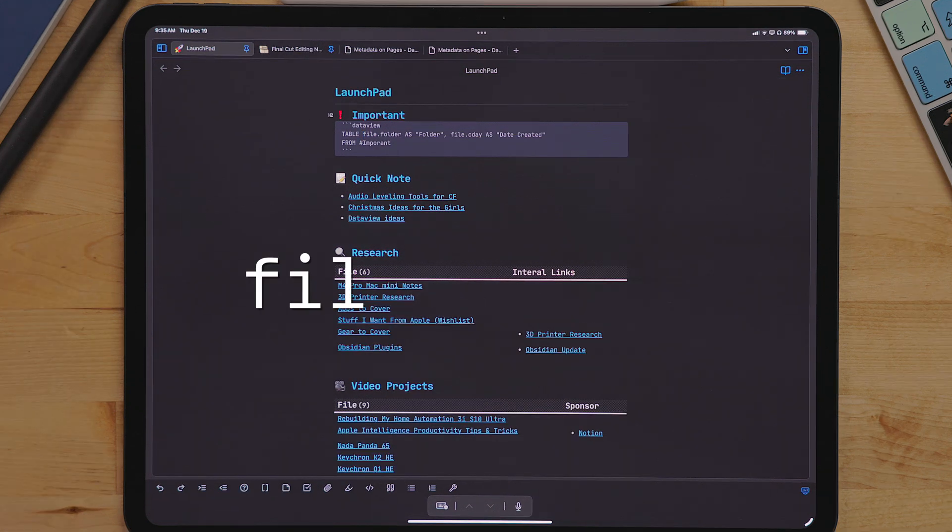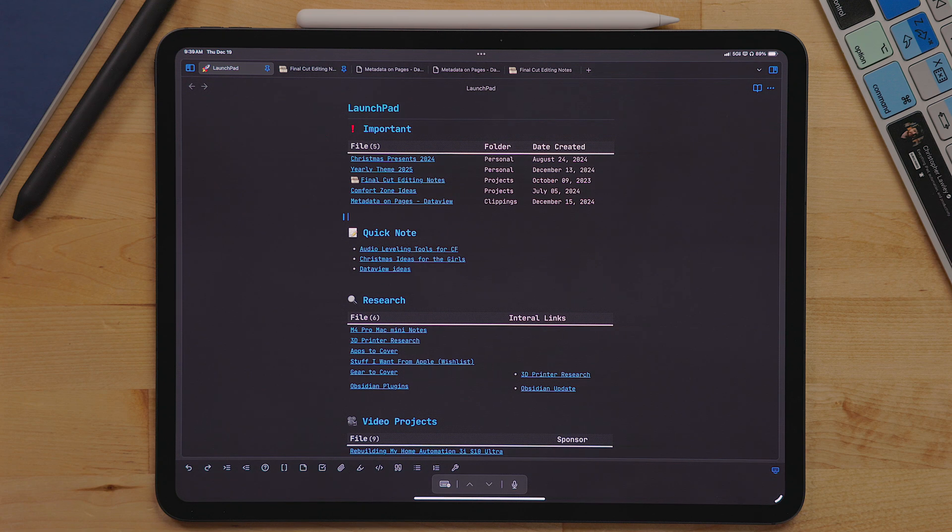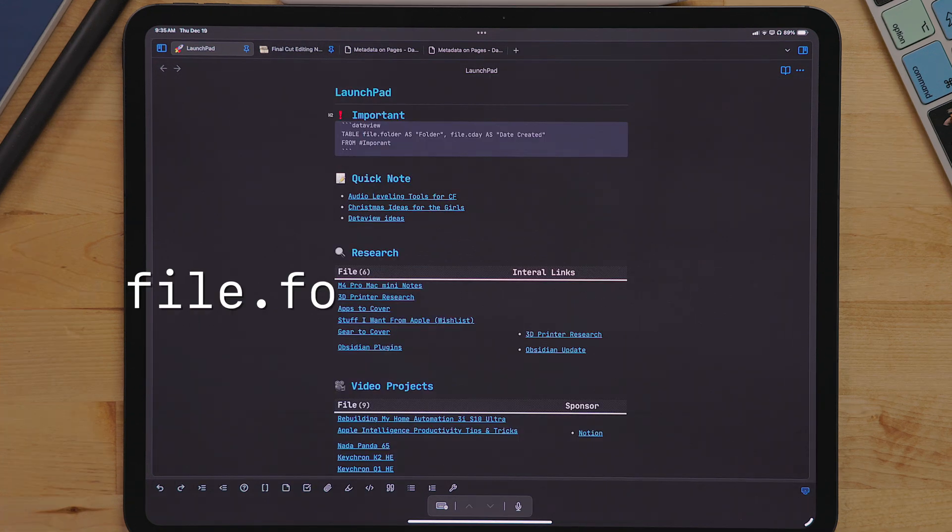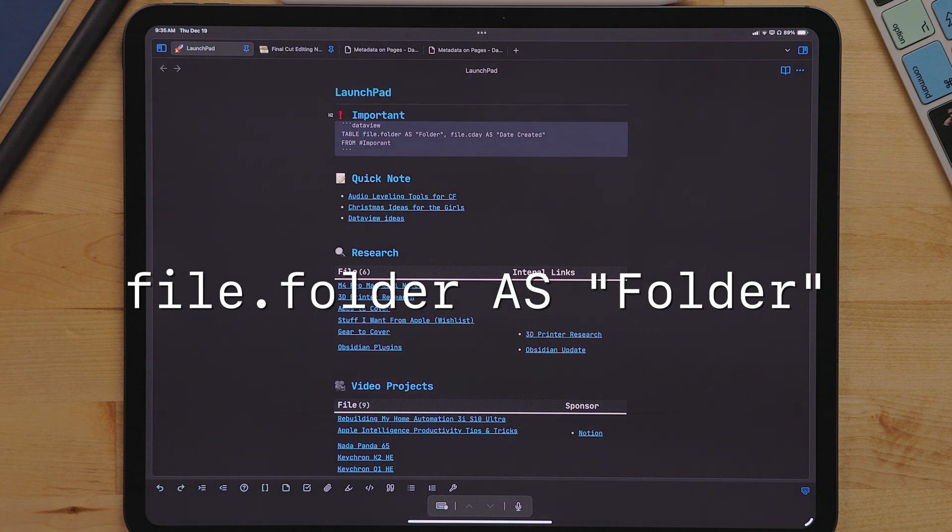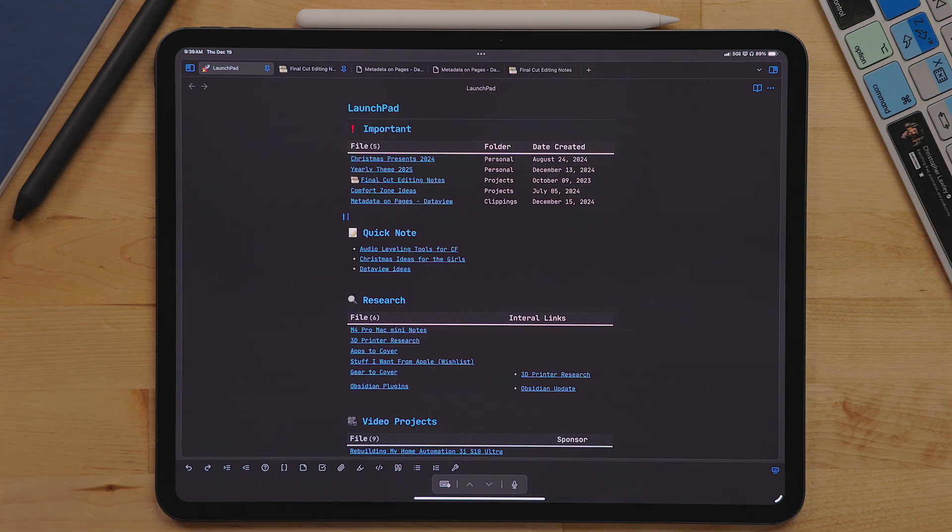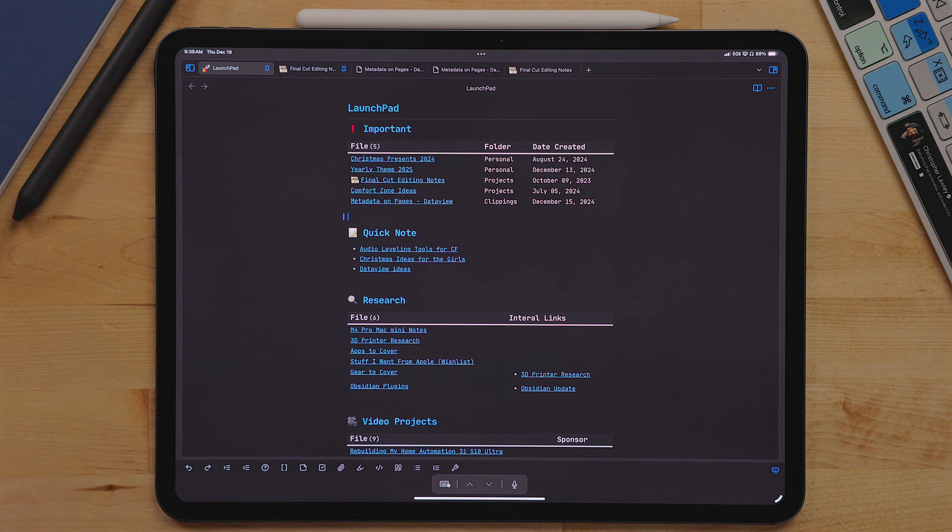For this one, I'm using file.folder. This pulls the name of the folder in which the document is from. By typing out file.folder, capital as, then quote and folder, it renames that section of the table to folder.